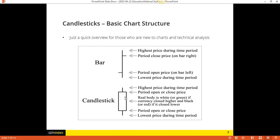What is the body? It depends on the color. If the body is white or green — on most charting platforms I usually have mine green or red — if the body is white or green, that means the instrument closed higher than it opened, and therefore it's called a bullish candle. By the same token, if it's either black or red, that means it closed lower than it opened, and we call it a bearish candle.